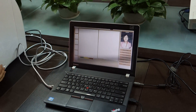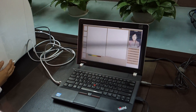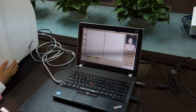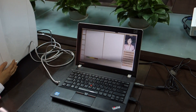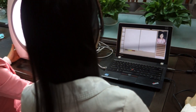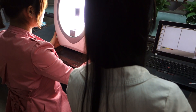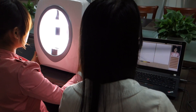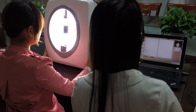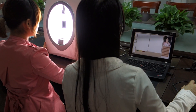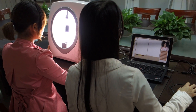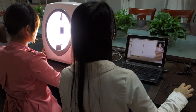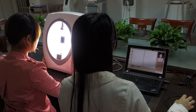Pay attention: when first powering on the machine, the magic mirror light will be on. Normally after one to two minutes the light will be off, which means the magic mirror and your computer have recognized each other and the camera is connected well. If the light does not turn off, then go to shoot.